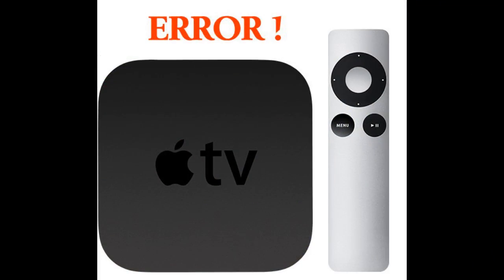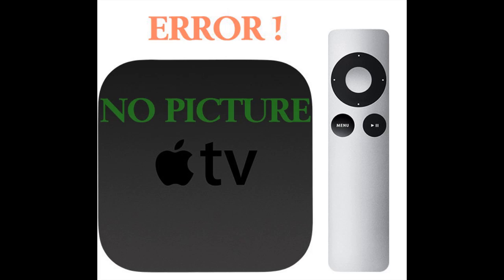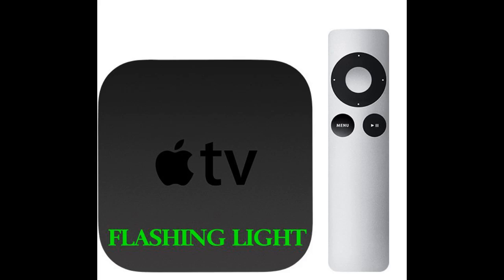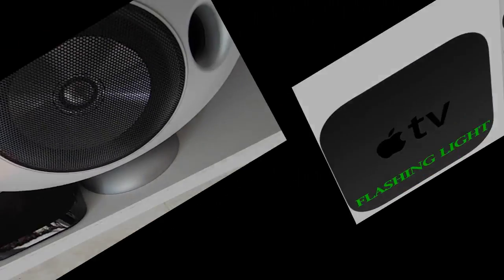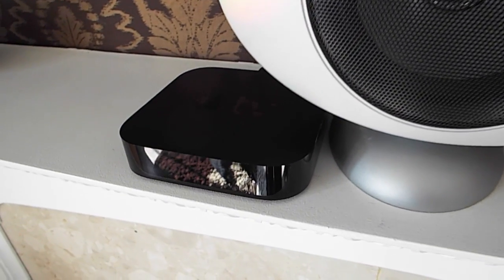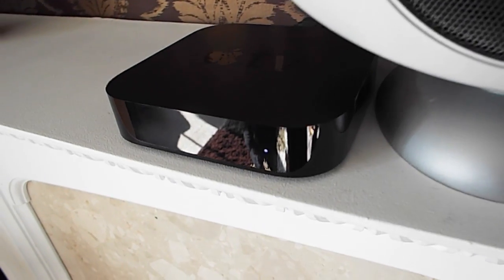Hello and welcome to this very short tutorial video where hopefully I'll try and get your Apple TV box working again. In terms of this fault, there's no picture on the screen, just a little white flashing light on the unit. Makes no difference if you turn it on or off, it stays the same.